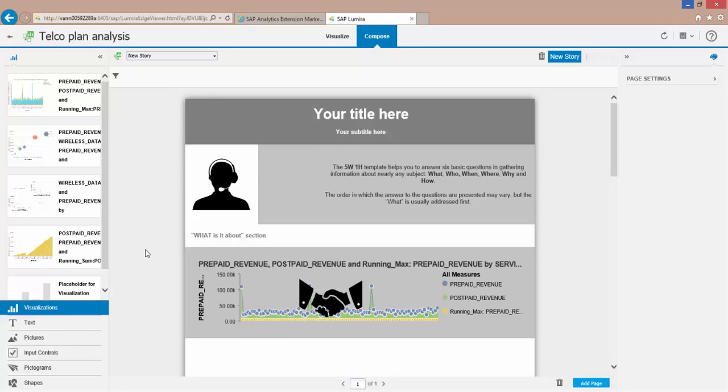And have them take advantage of some of the powerful analysis and data storytelling capabilities that Lumira has to offer. Thanks for watching.